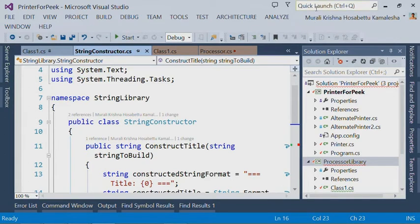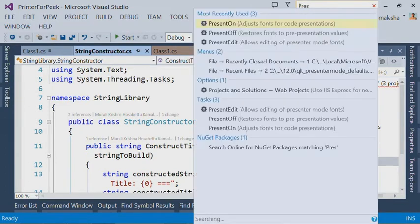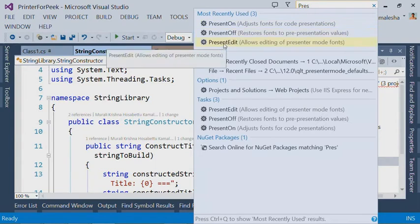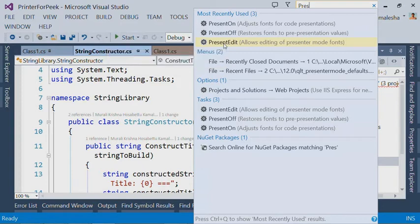A popular feature request we had for the present on extension was to allow people to customize the font sizes and font families for the present on task.